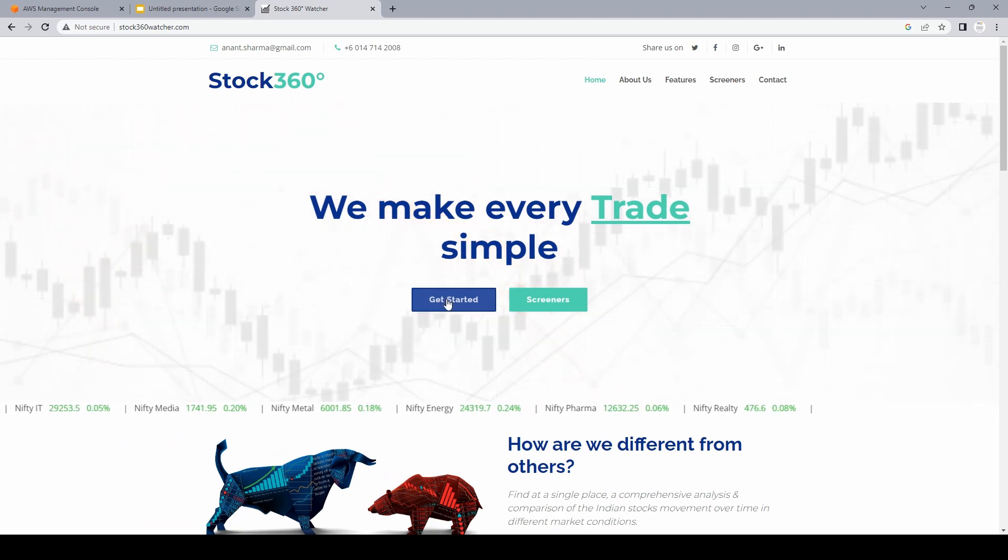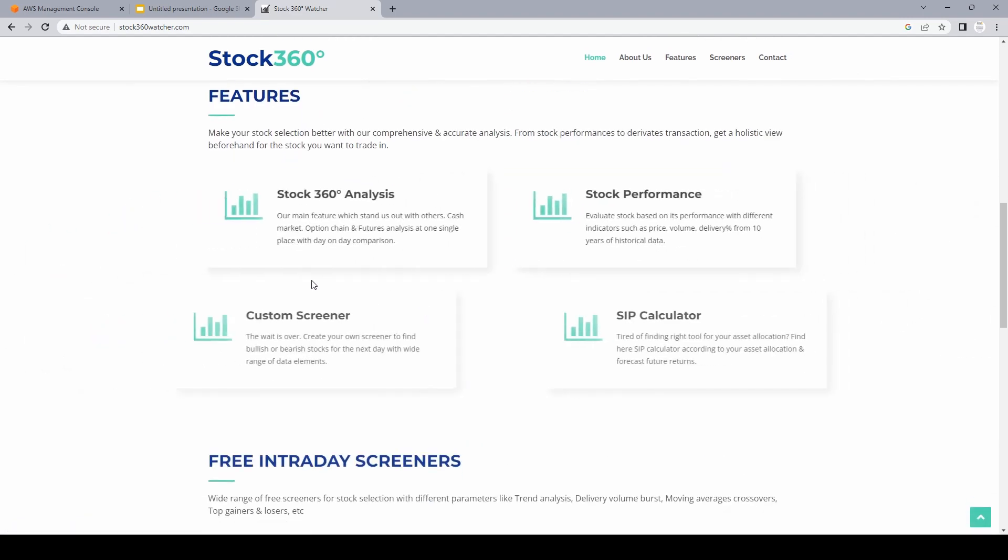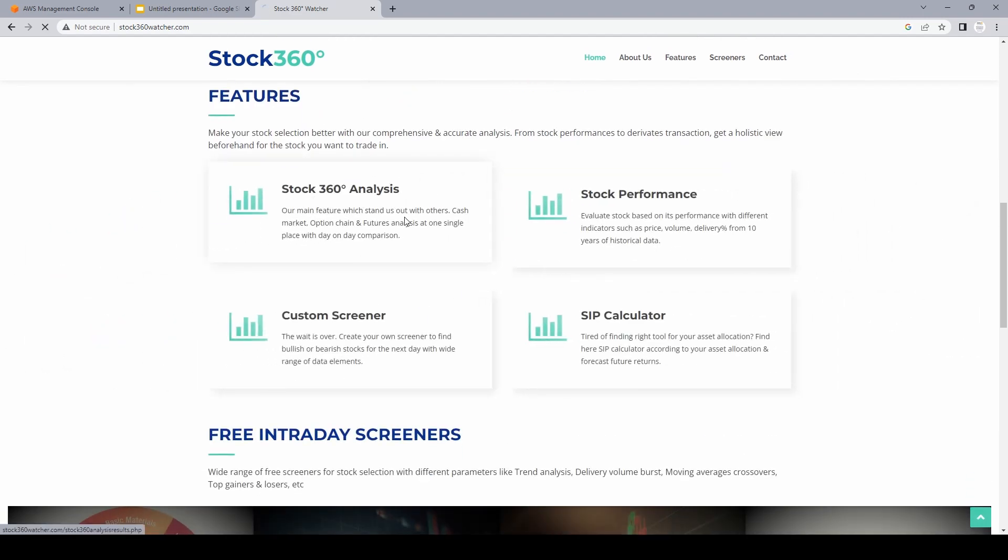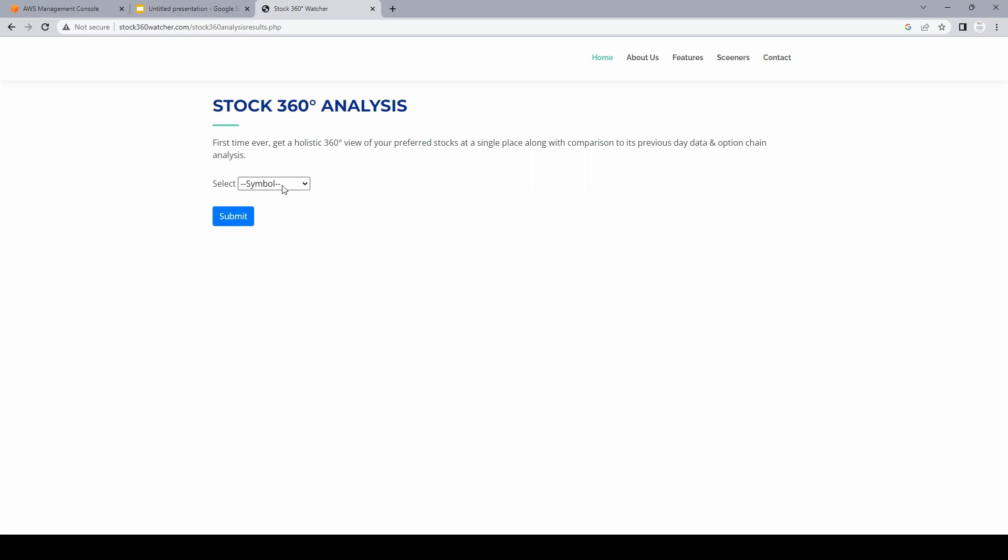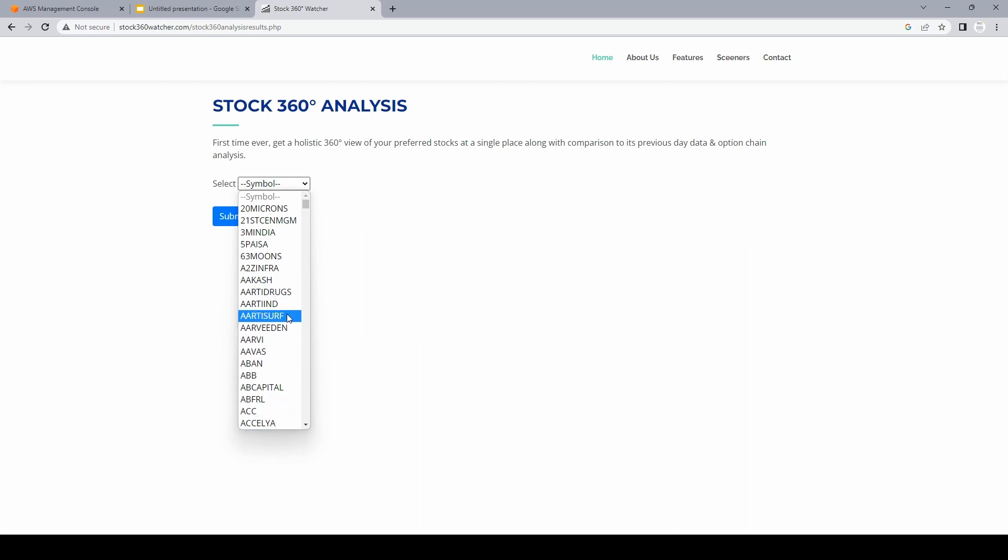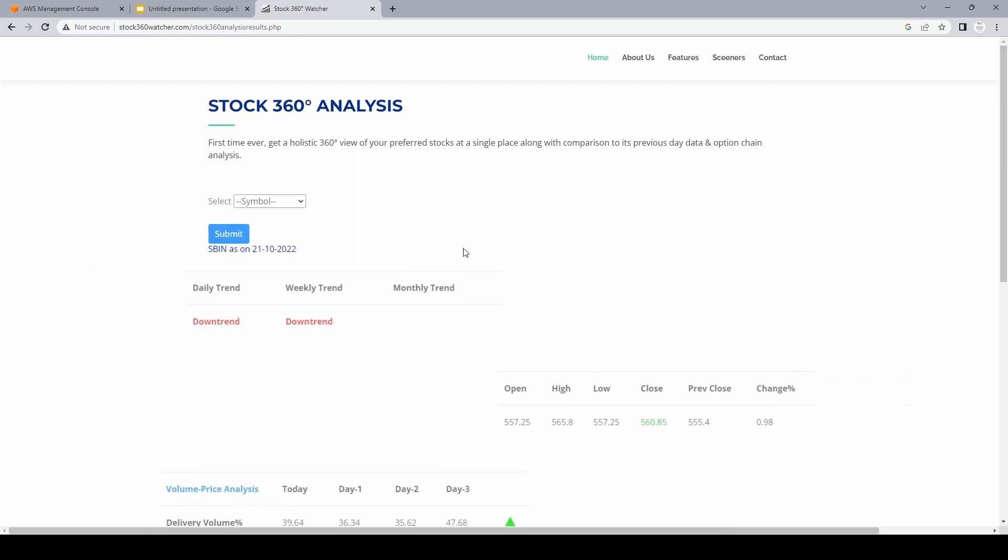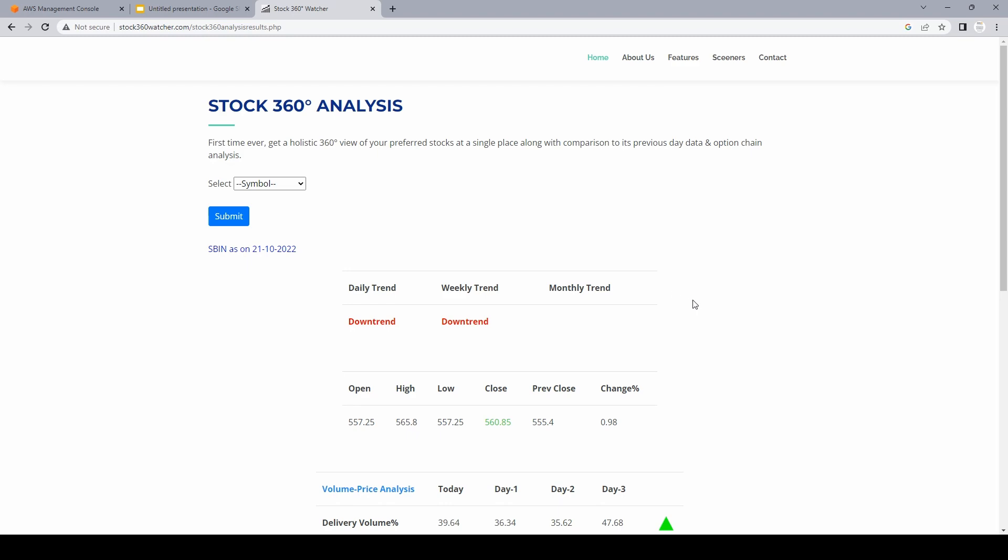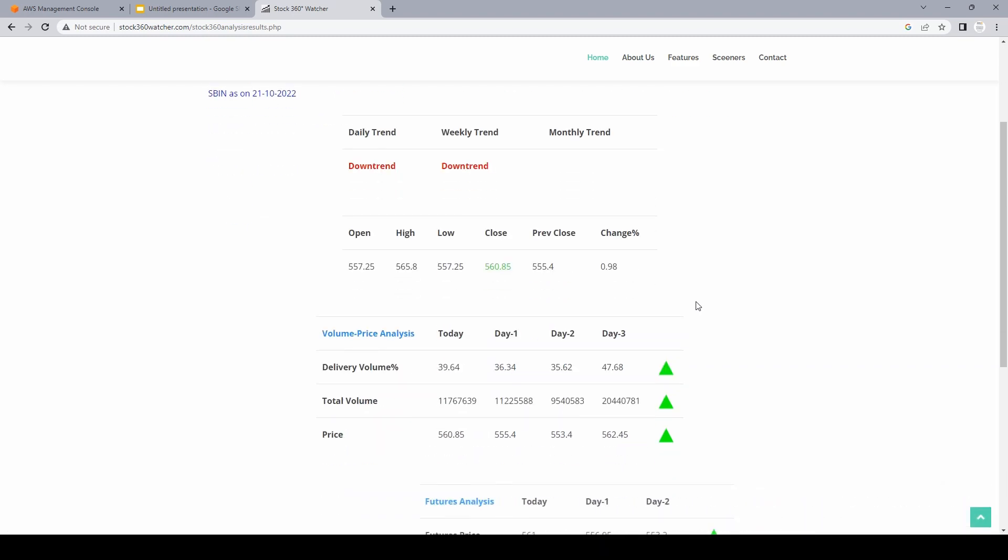For example, if I click on get started and let's say I click on stock 360 analysis, from the dropdown if I select any of the stock, let's say SBI, and click submit. What it does in the backend is it triggers a REST API and it passes the stock symbol, which is SBIN in this case, and it fetches all the information related to the stock and then simply shows it on the web application.